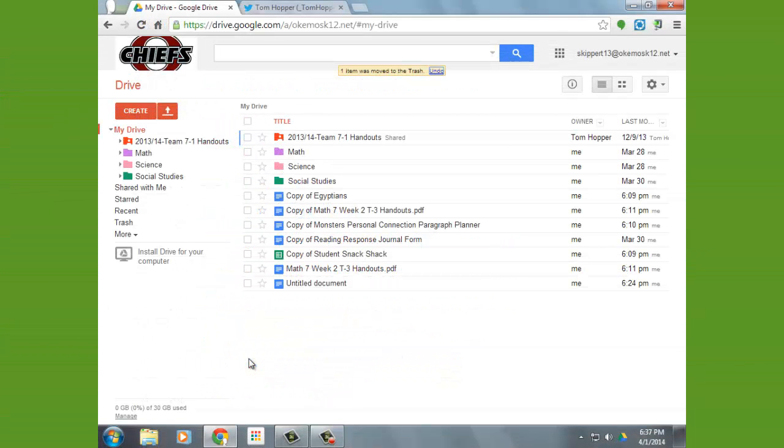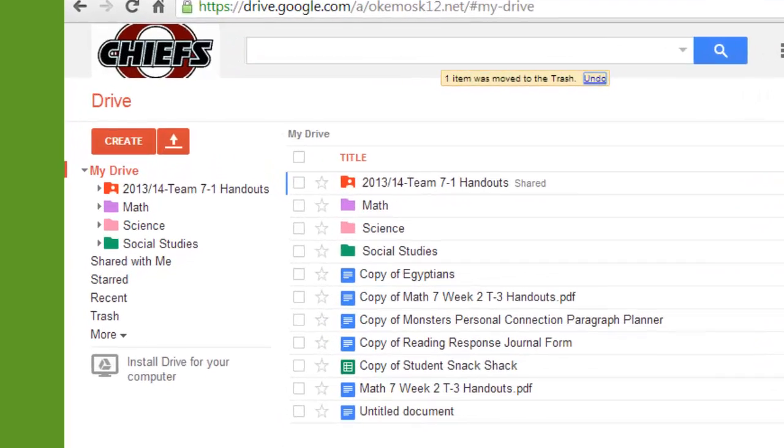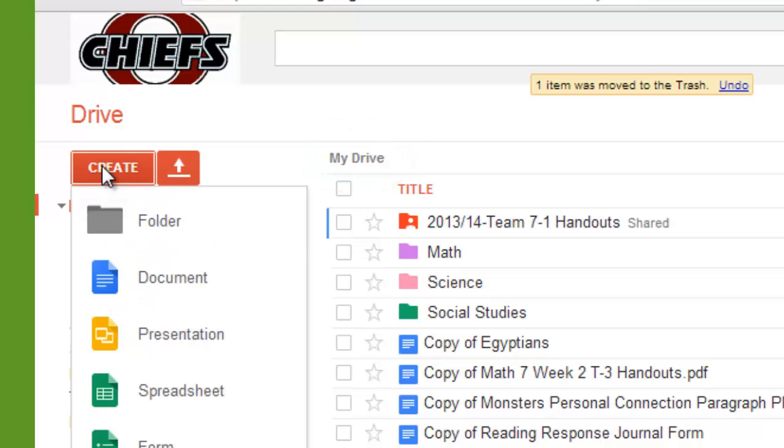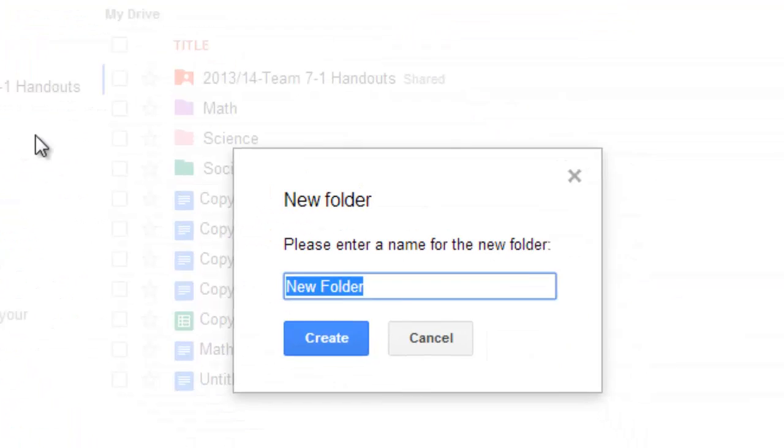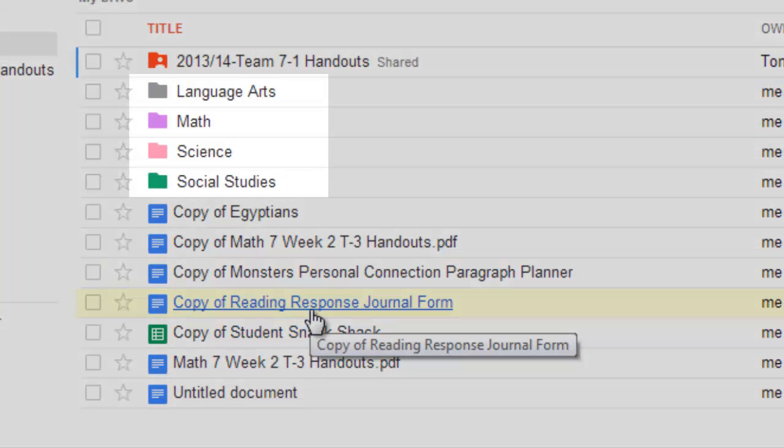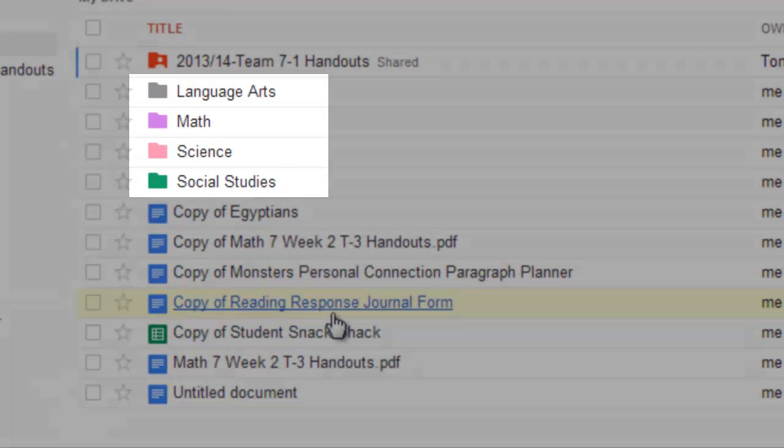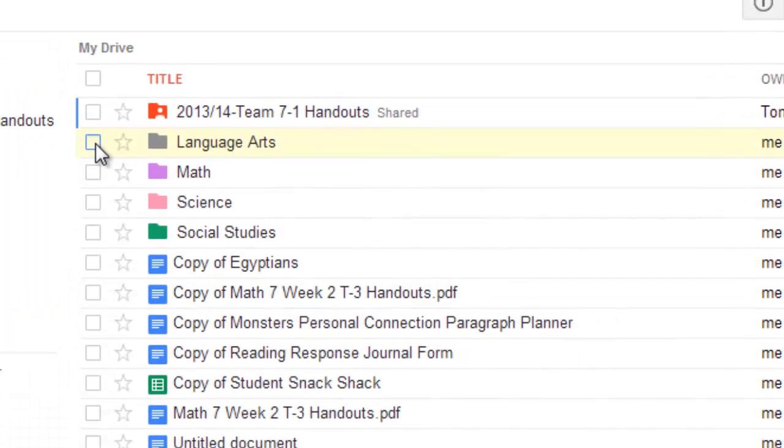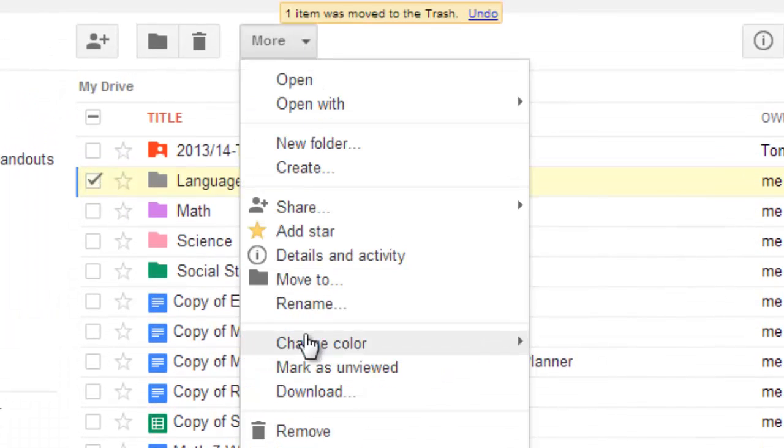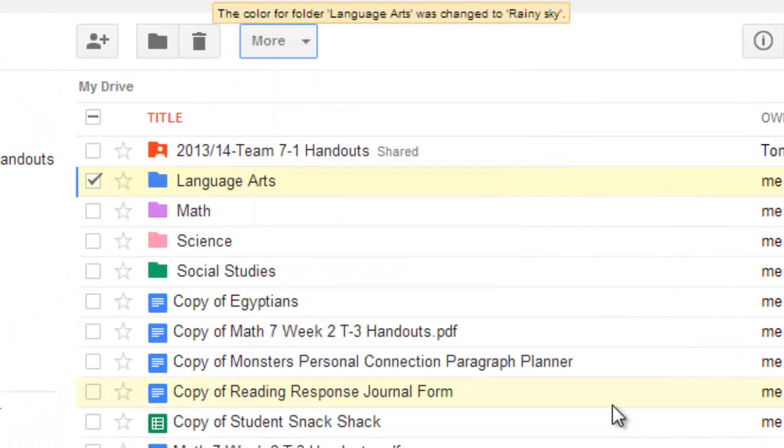So, for starters, we need to create a folder for our Language Arts class. So, you can see you're in the base level, where it says My Drive. You're going to go ahead and create a folder, and let's call that Language Arts. So, I can have all four of my subject areas covered, and if you want to give that a color, you can just check on that box and choose whatever color you want. And I like to do that.